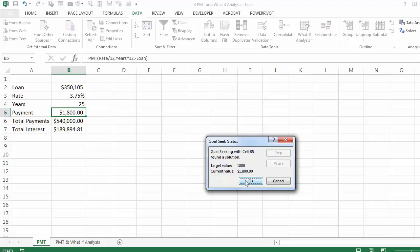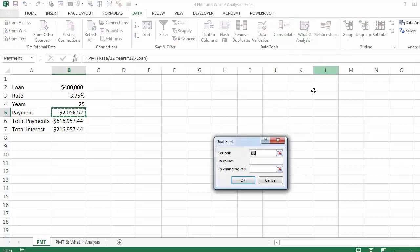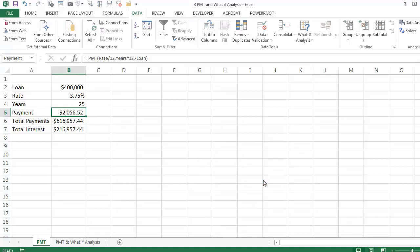Maybe you can try something else — maybe you can negotiate a better interest rate. So I'm going to cancel that and go again to the what-if analysis Goal Seek and say $1,800. If I had a chance to negotiate a better interest rate, what kind of an interest rate can I ask the banker to give us if we wanted to pay only $1,800 and get the same $400,000 loan for the same number of years? When you say OK, if you can negotiate a 2.53% interest rate, you can take the same loan.